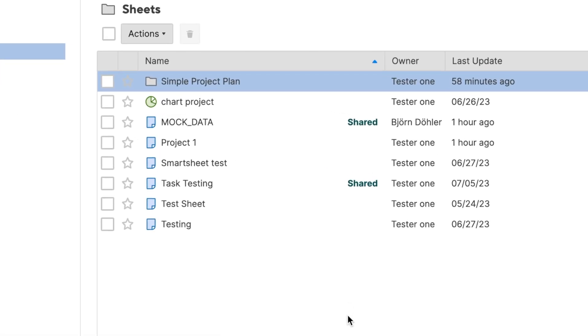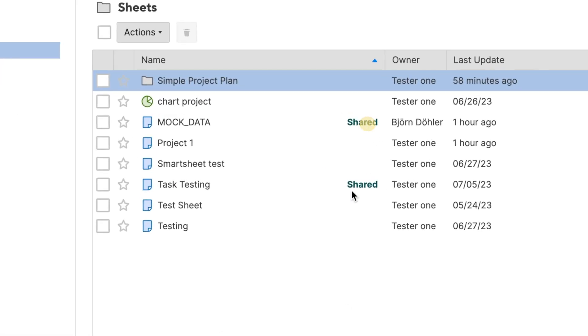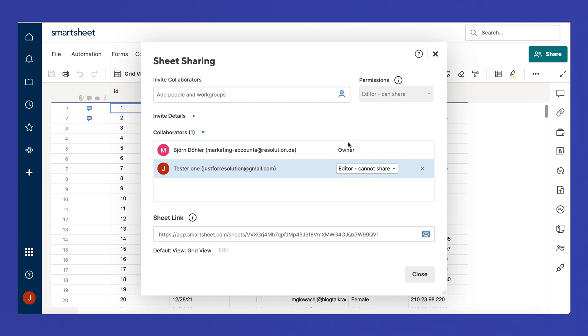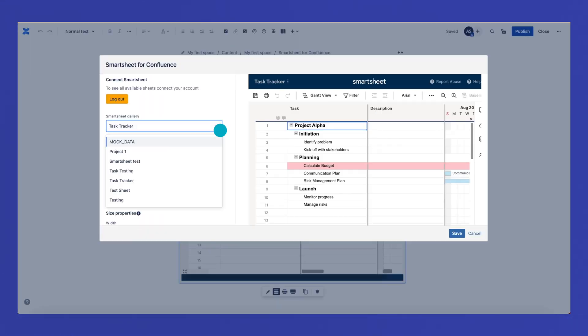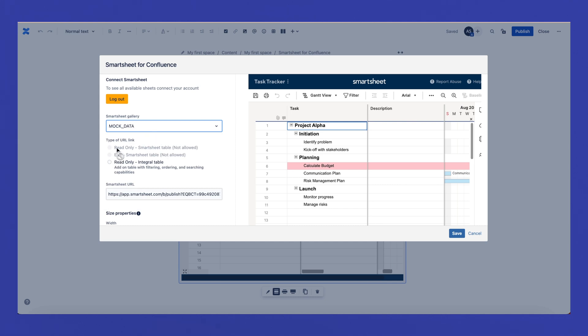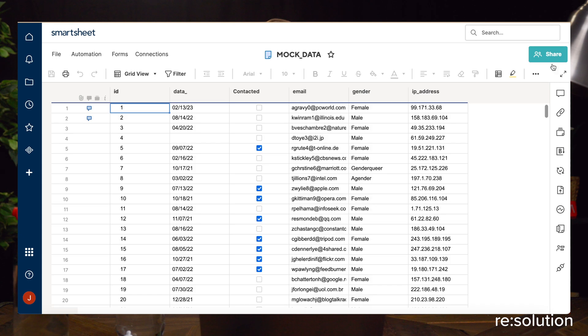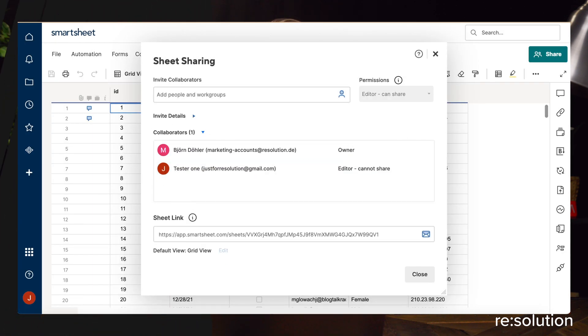One thing to note is that with tables shared with you via Smartsheet, our app reads the sharing permissions granted to you and will enable or disable the URL types to which you have permission to embed the table. For example, if a table was shared with you but you don't have sharing permissions, both Smartsheet table embedding options will be disabled in Confluence, allowing you only to embed it with our read-only integral table.